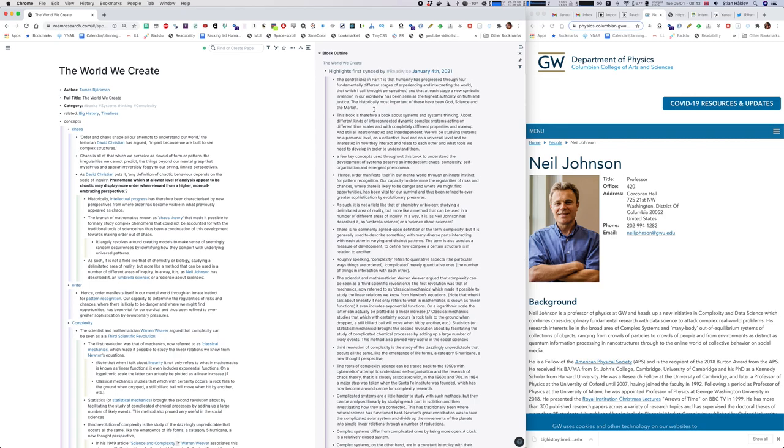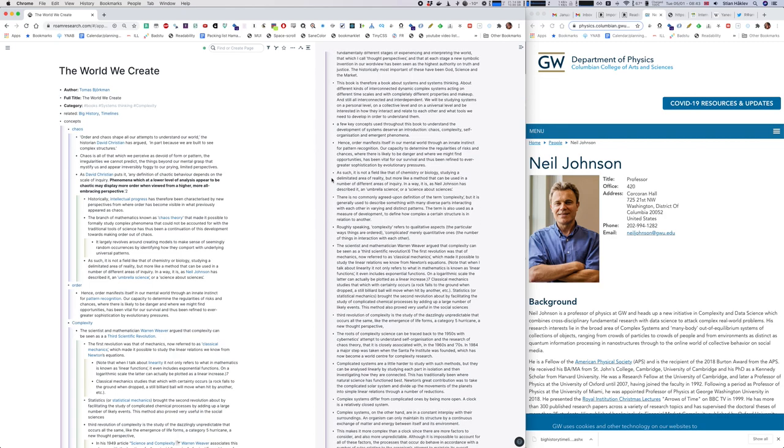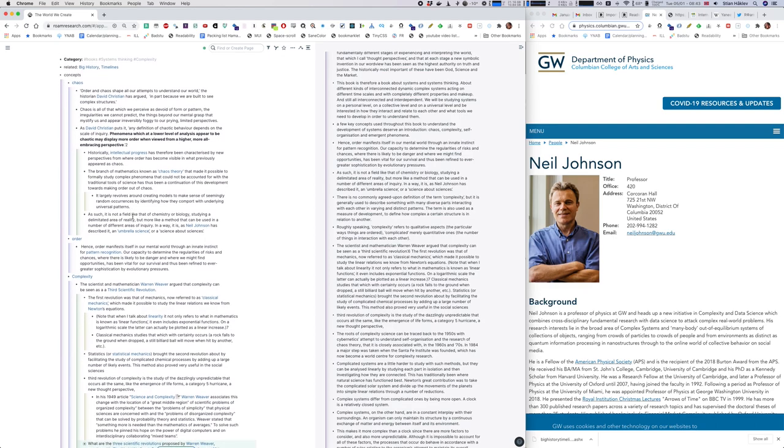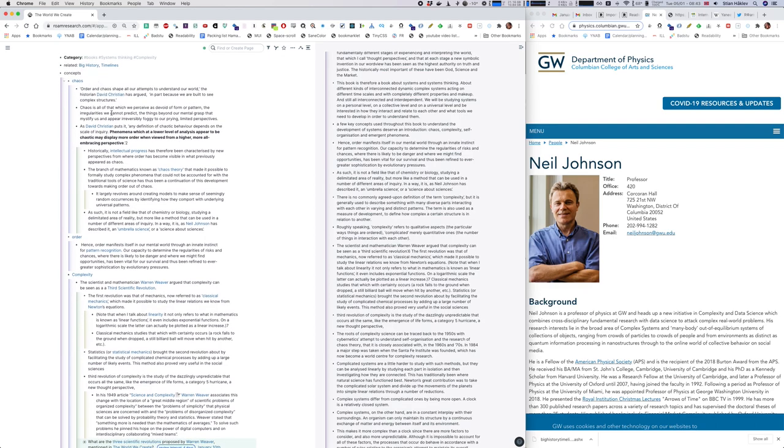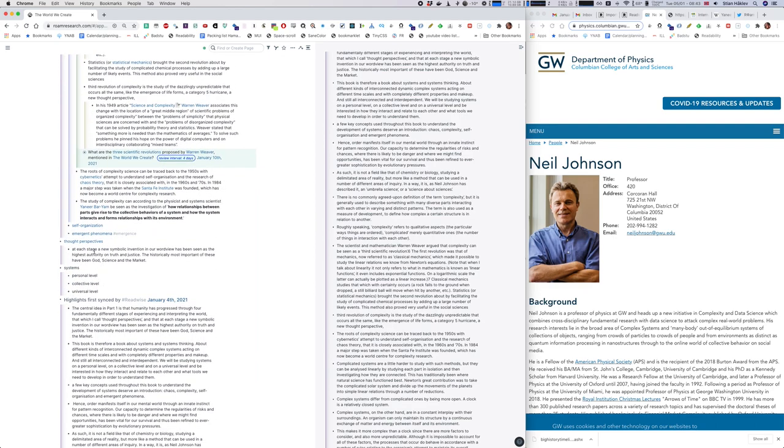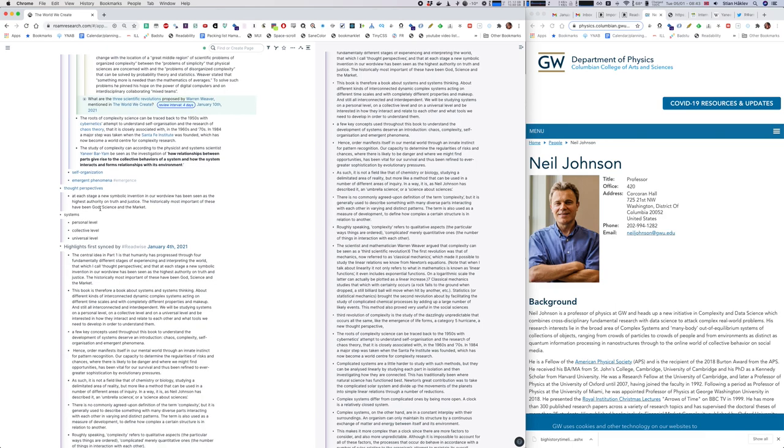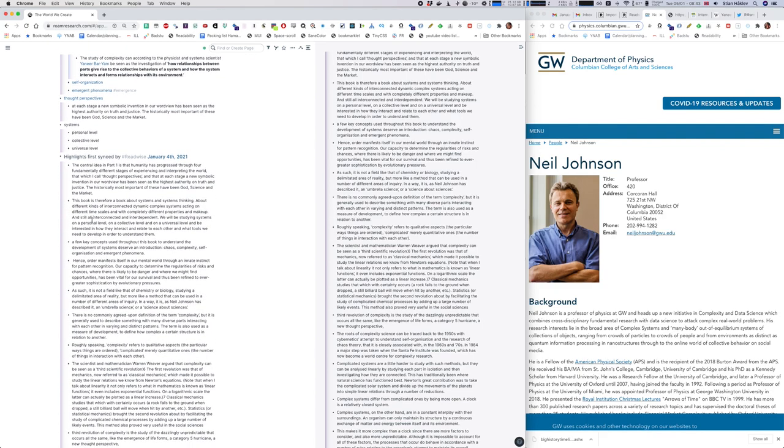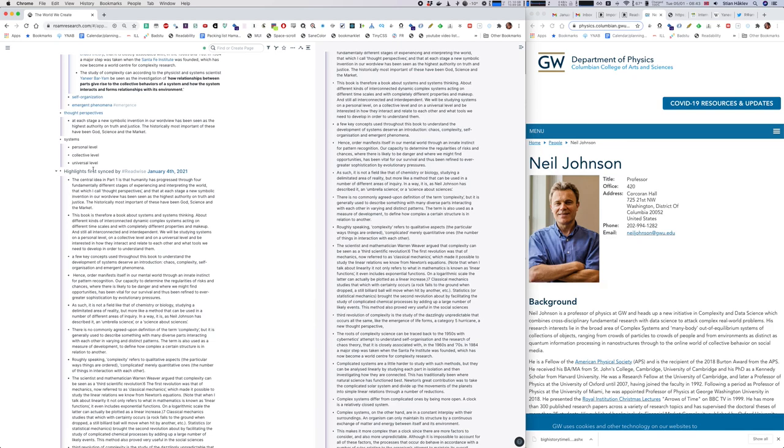So I'm basically going through here, adding to the structures. We have some main concepts, we have some thought perspectives, and here's the highlights again. So these are just the same as I have opened in the sidebar.